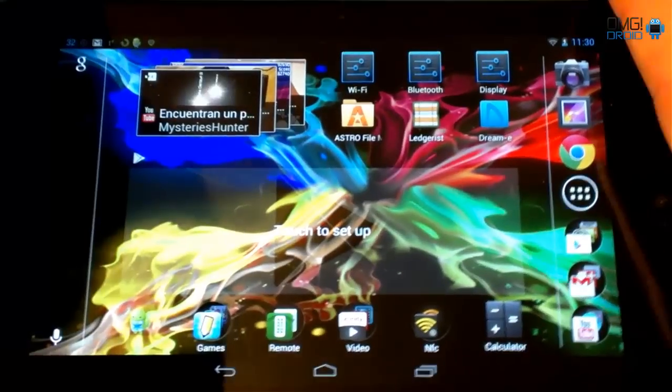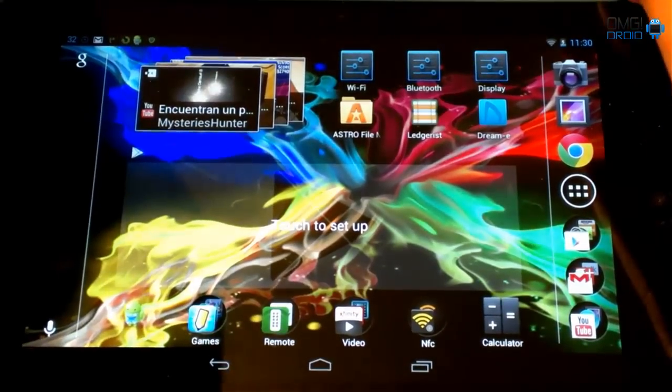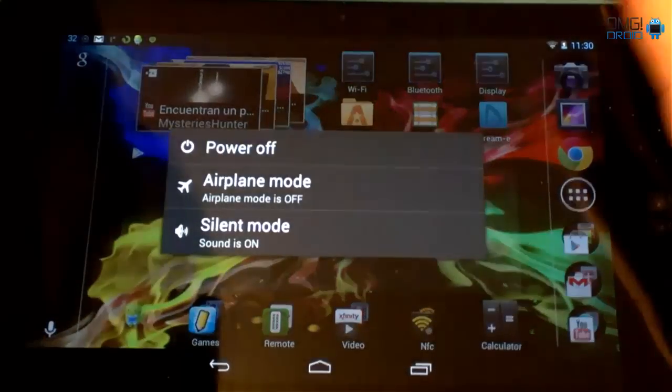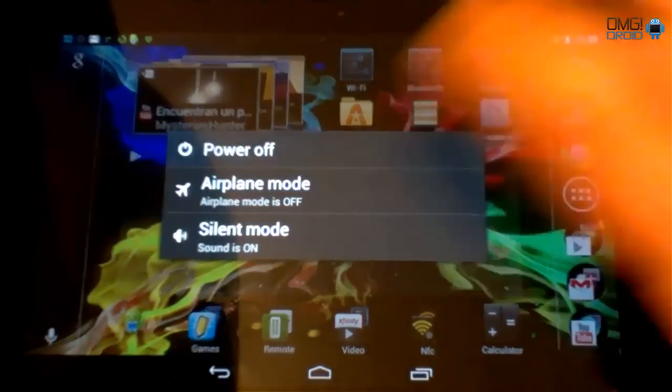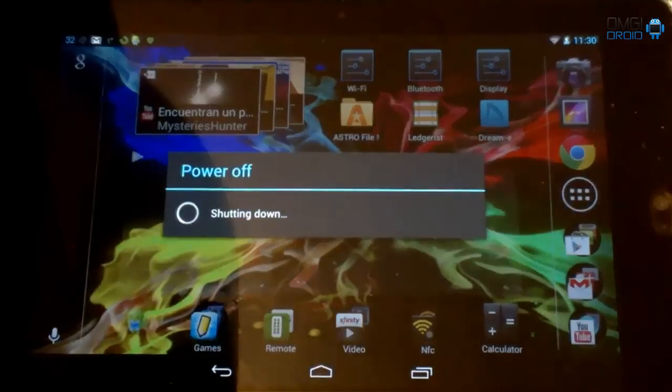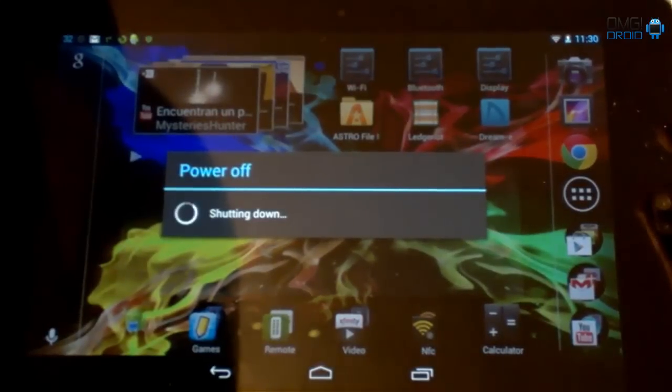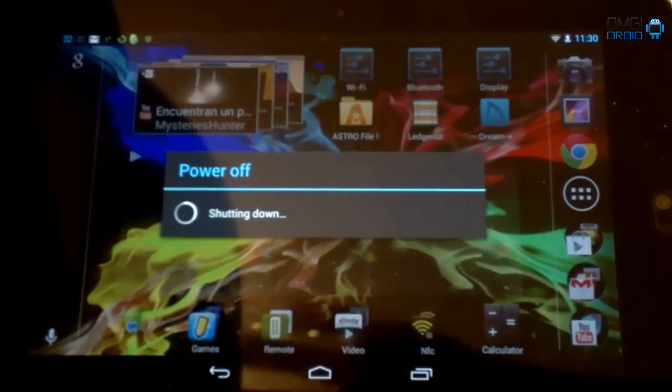Now that we've done that in the settings, I want you to power your device down. Power off. Hit OK. We're going to power it back on. And we're going to come back to this.